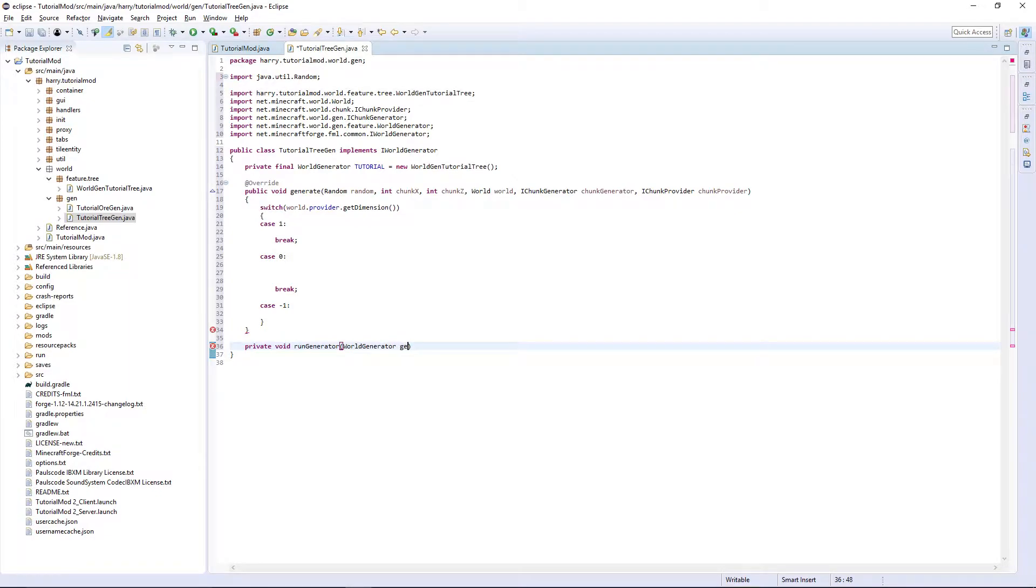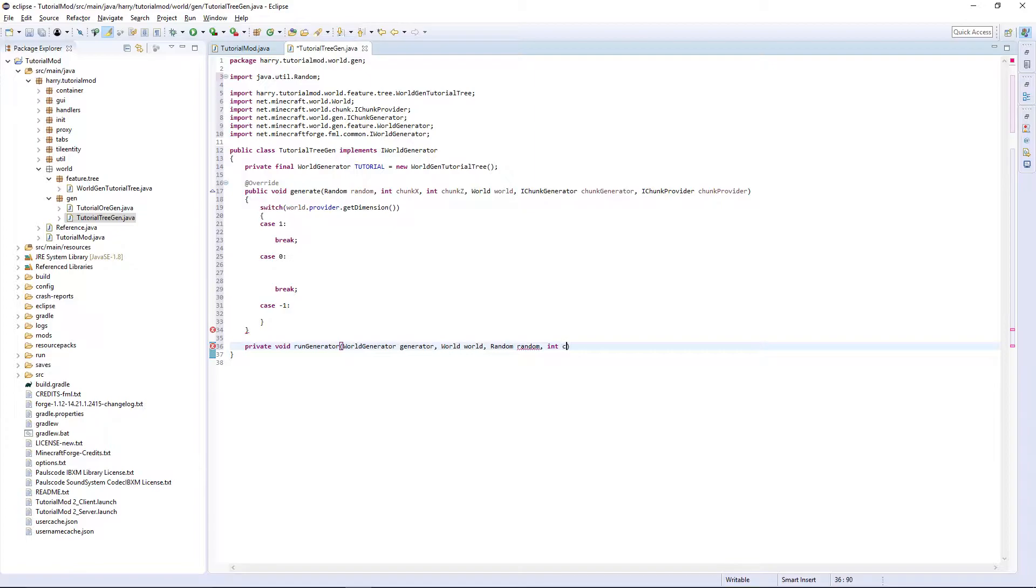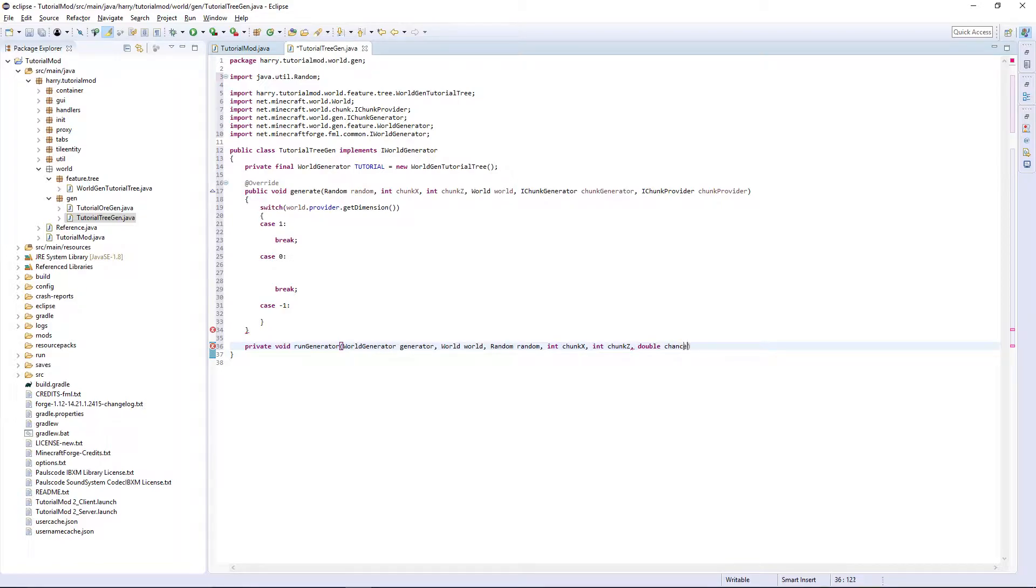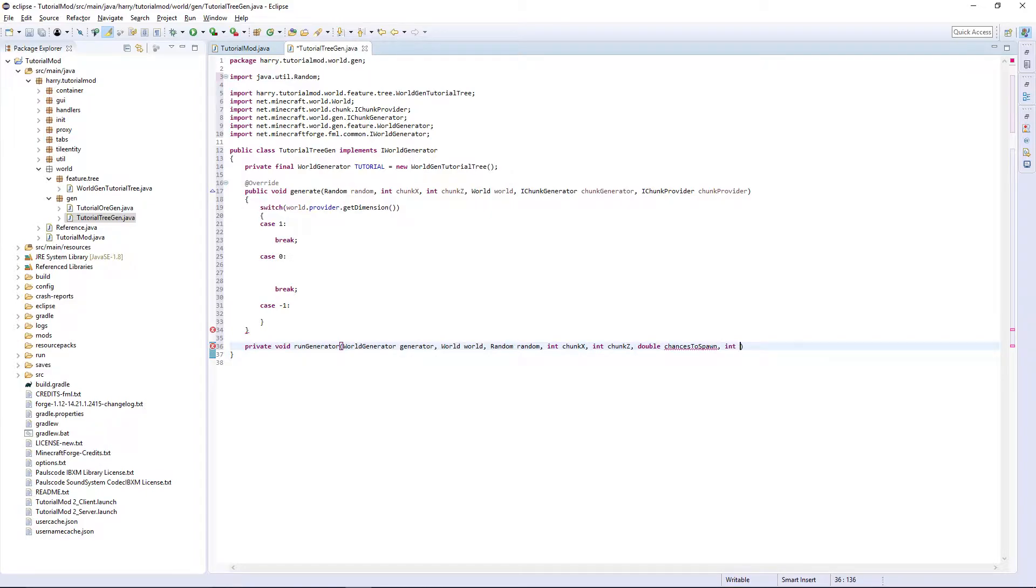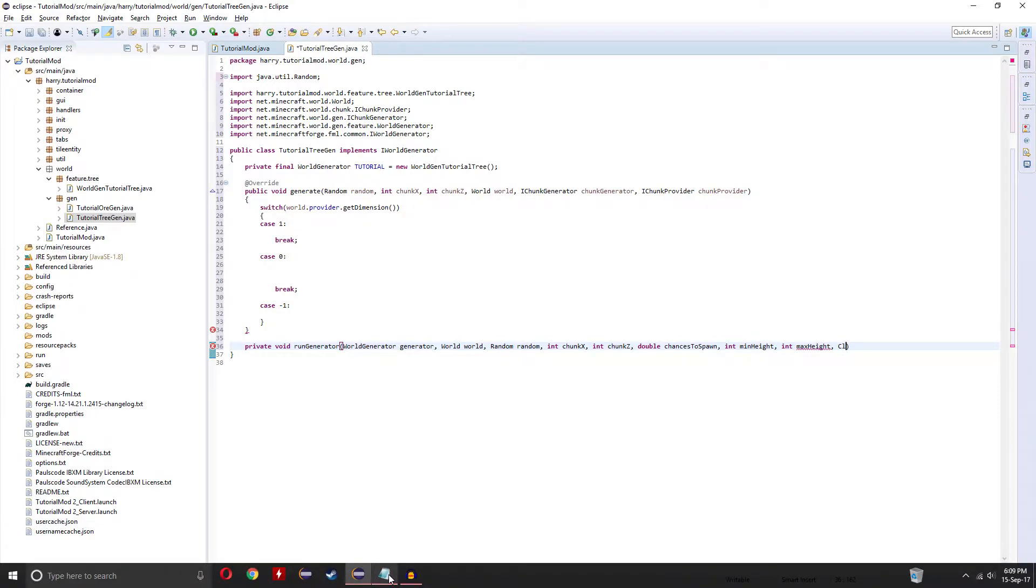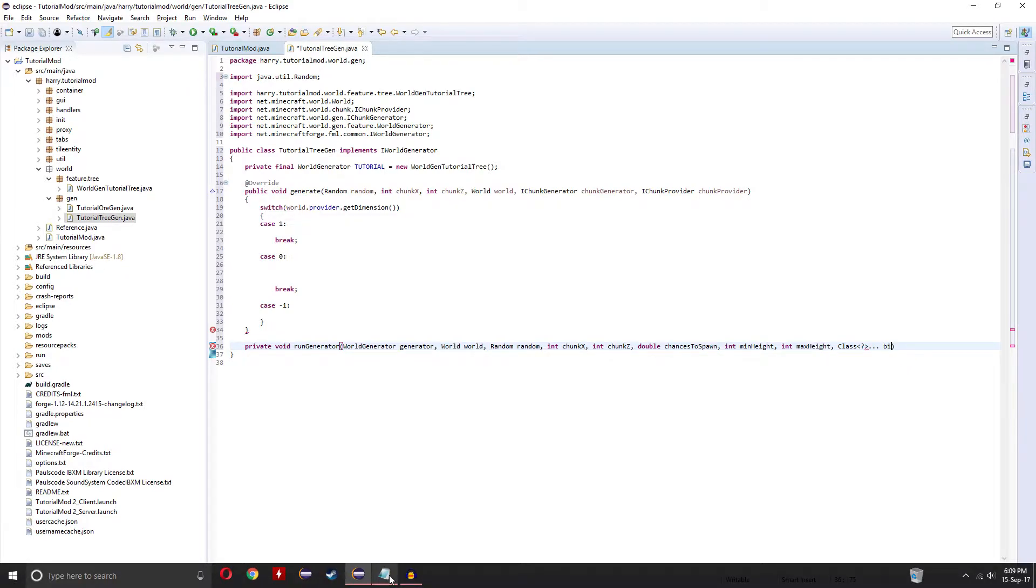The world generator, so the thing that we are going to use to generate, which is obviously going to be our worldgen tutorial tree. So world generator generator. We are going to need the actual world, so world world. We are going to need a randomized number, so random random. Then we are going to need the chunk x and chunk z, int chunk x and int chunk z. Then we are going to need the chances to spawn, double chances to spawn. This is actually different to the normal chance to spawn for ores. This is the number of trees that can generate per chunk. And then we will use a randomizer to decide if it is either don't generate or generate this amount of trees. We are going to need the minimum and maximum height that it is going to generate, int min height and int max height. And we are going to need a class. Then put triangle brackets, question mark, dot dot dot and put biome.